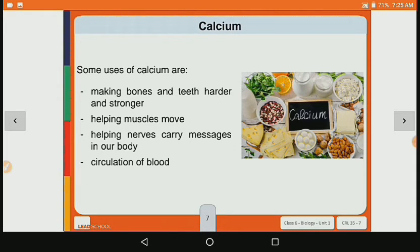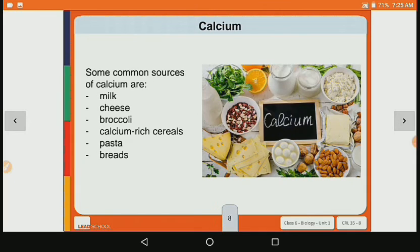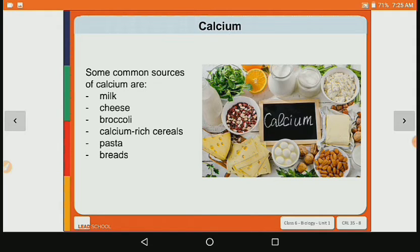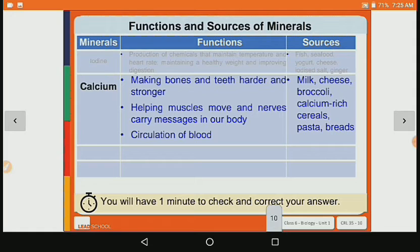Some uses of calcium are making bones and teeth harder and stronger, helping muscles move, helping nerves carry messages in our body, and circulation of blood. Common sources of calcium are milk, cheese, broccoli, cereals, pasta and bread.